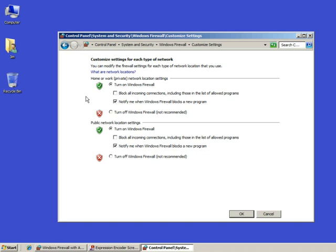If you choose those settings, then whenever the firewall blocks something, it will pop up a notice and ask you if you want it blocked. Your answers to these questions, yes or no, will help it build up a set of rules automatically that you won't have to worry about.